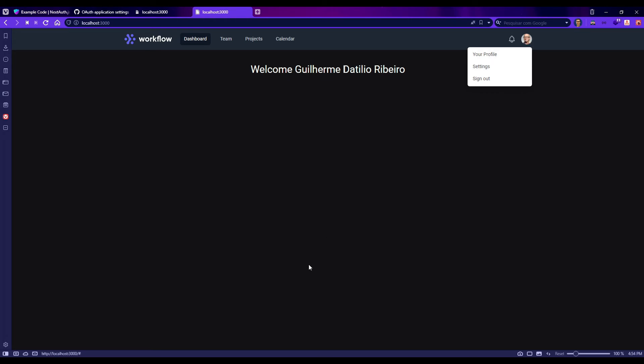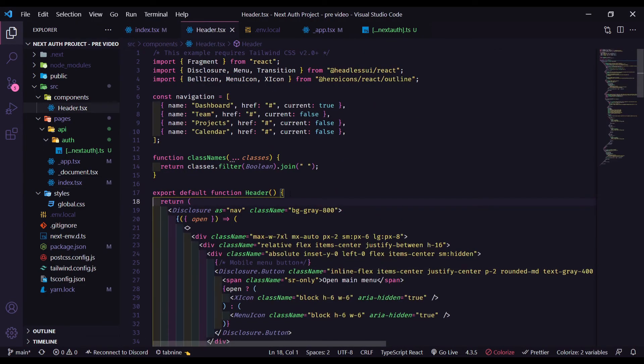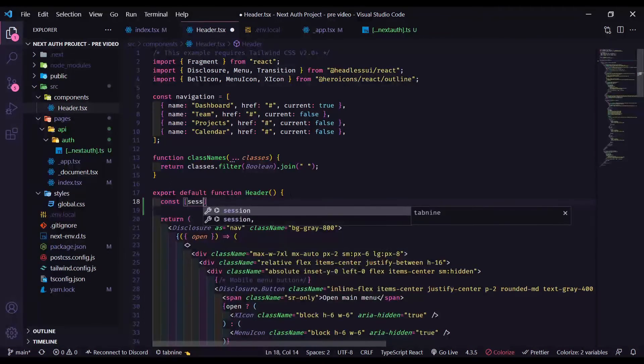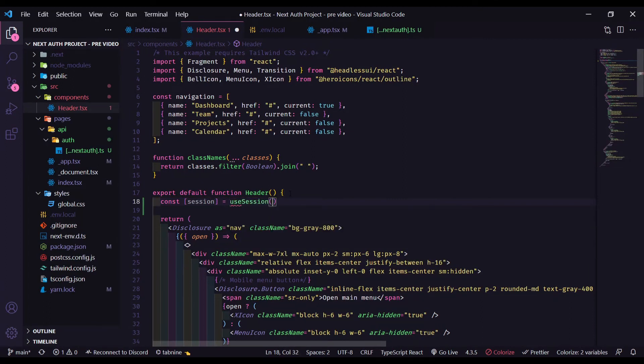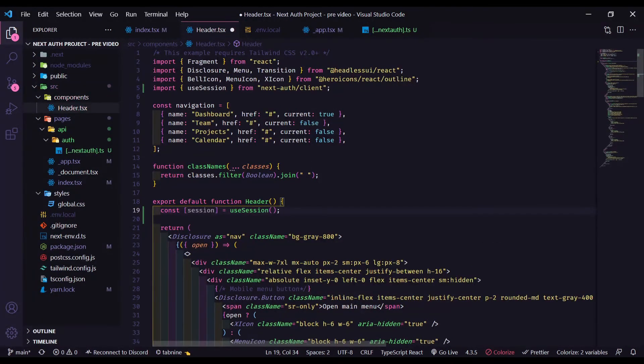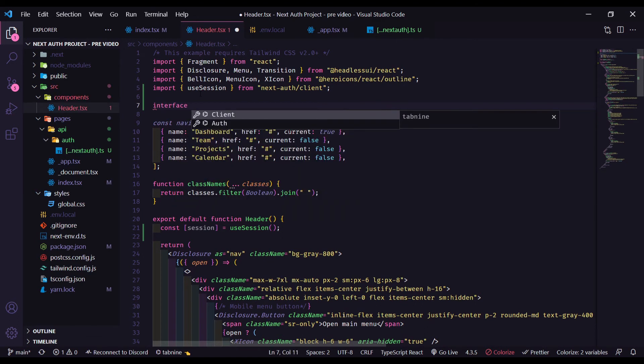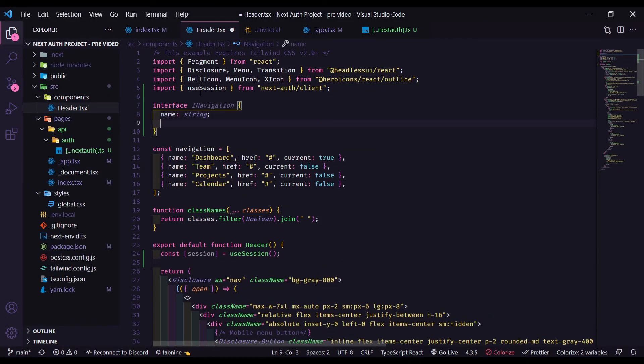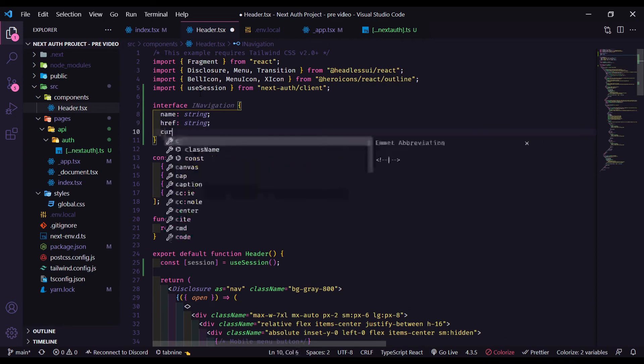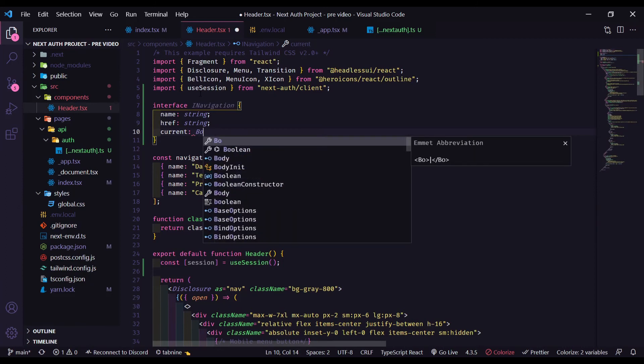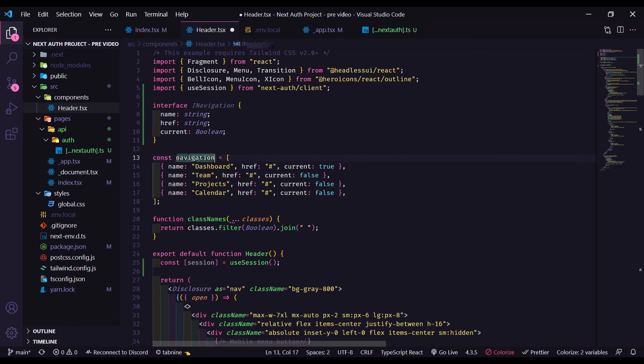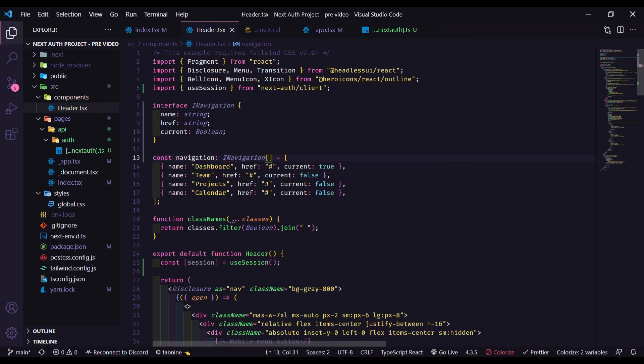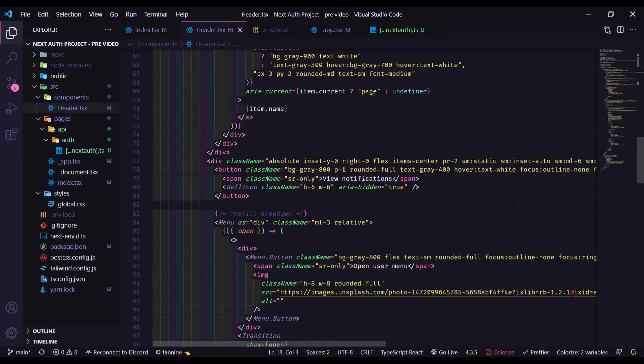Let's go to our header.ts. And here, we can add a const session to get our user session. Use session. Don't forget to import. Since we are using TypeScript, we can create an interface right here, navigation. We can name it, it will be a string, href string, and then the current, a boolean. Here, you can add the interface, navigation. Now, let's find the user image and split the code.